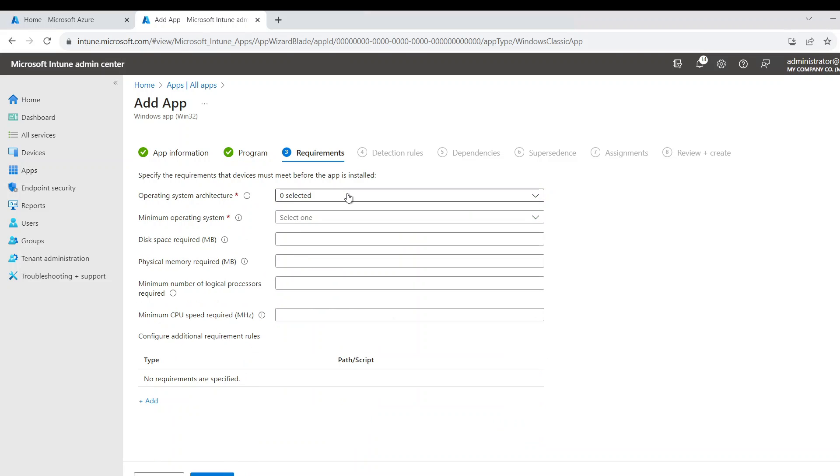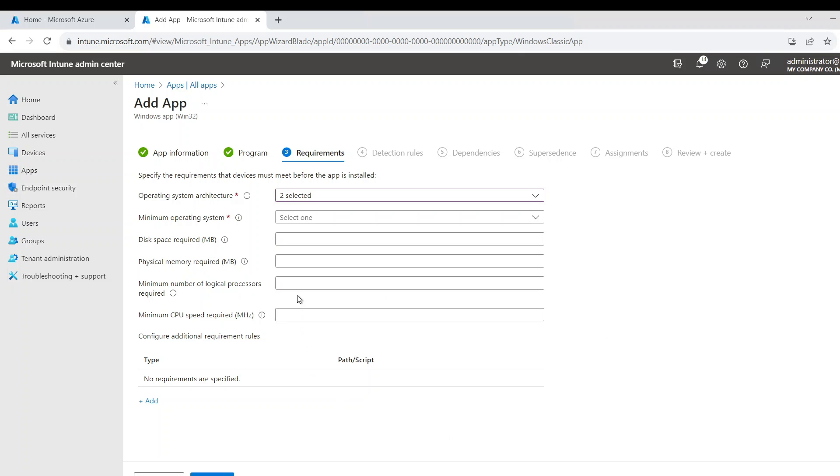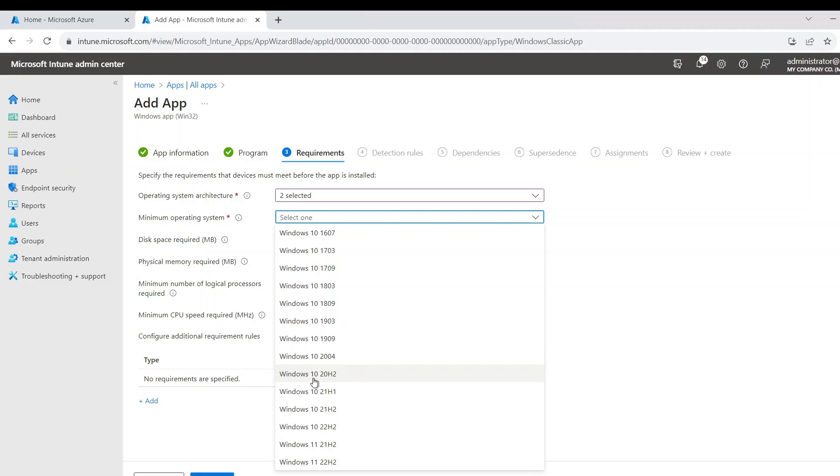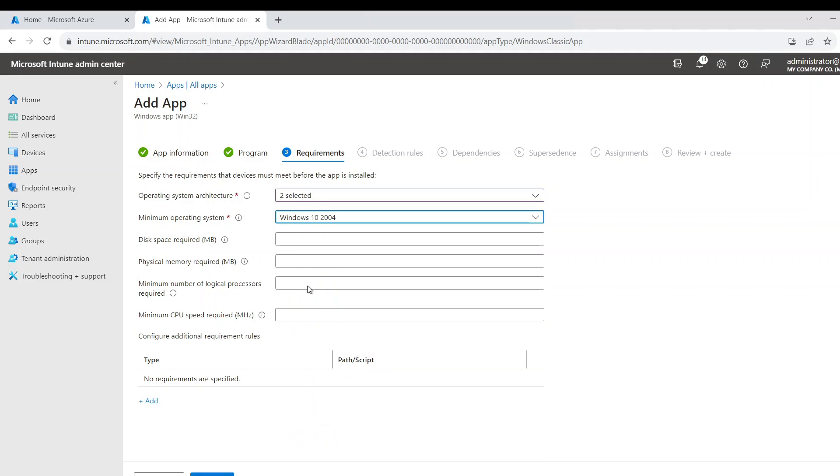The operating system, I'm going to go for both. Usually these days it's really only 64-bit. I'm going to go for anything Windows 10 2004 and above. Depends on your operating systems.